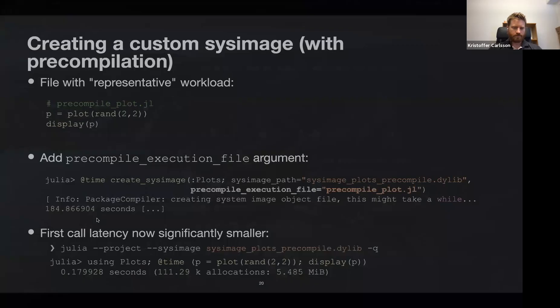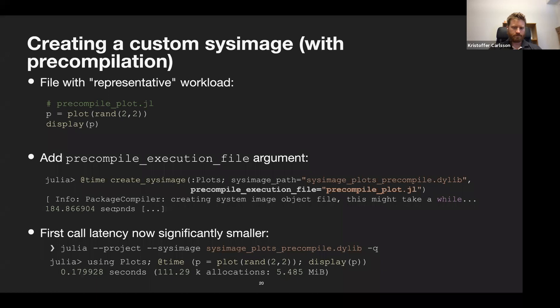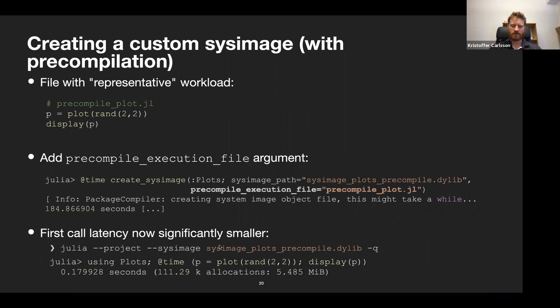That's very shortly how create_sysimage in PackageCompiler works: you give it a set of packages, say where you want the custom sysimage to go, give it a representative workload, and it creates a sysimage that quite significantly improves latency. This is useful if starting things quickly is important — for example, running something on the cloud where you can prepare a sysimage offline and use it over and over when starting up.